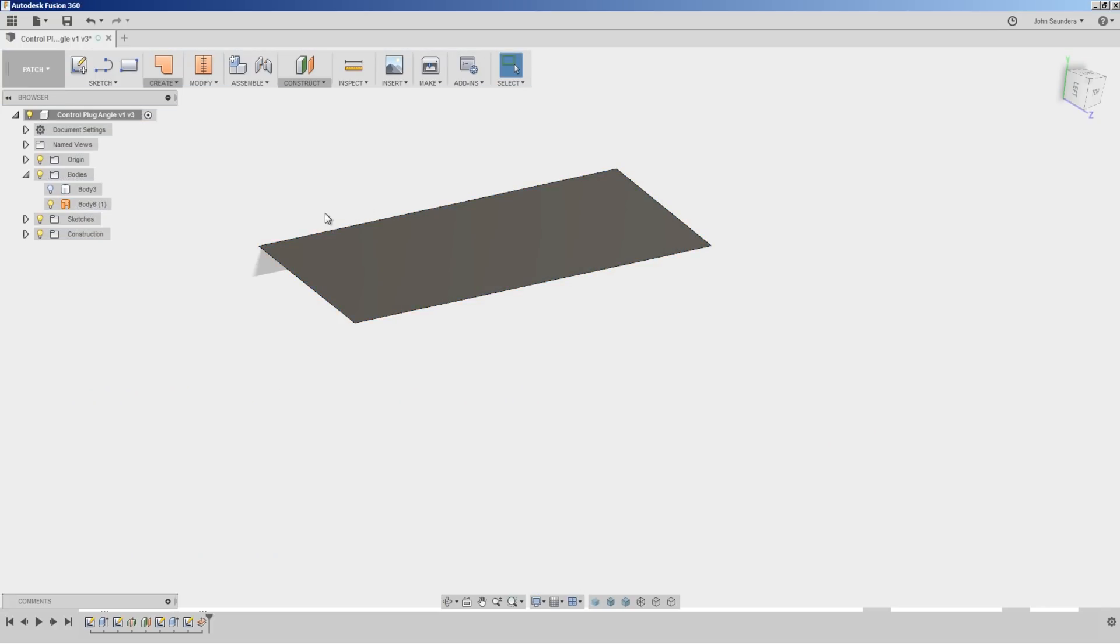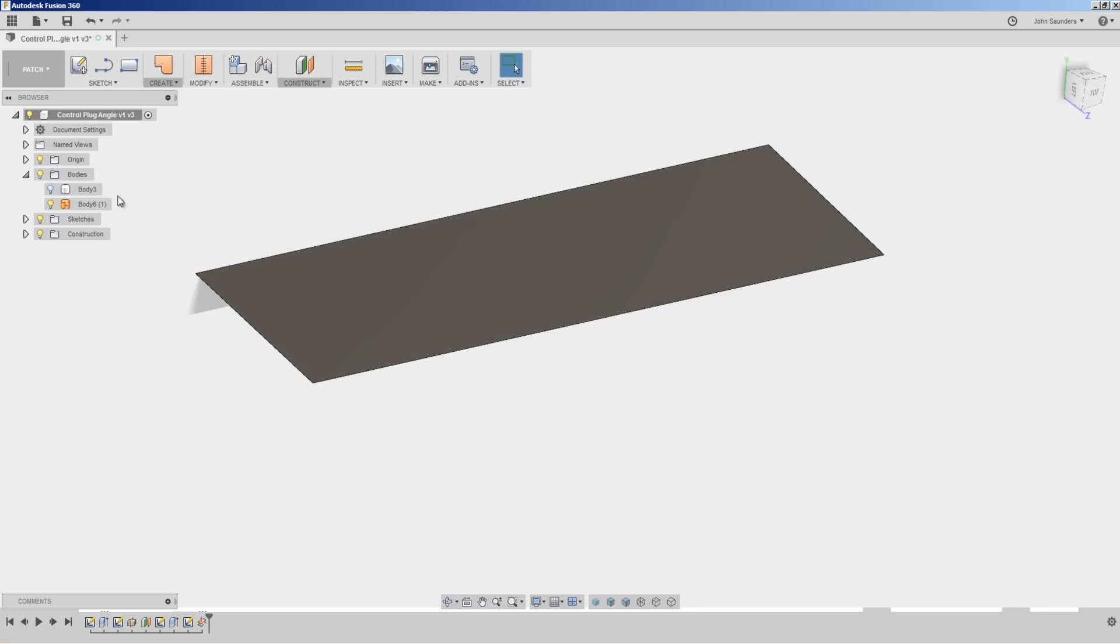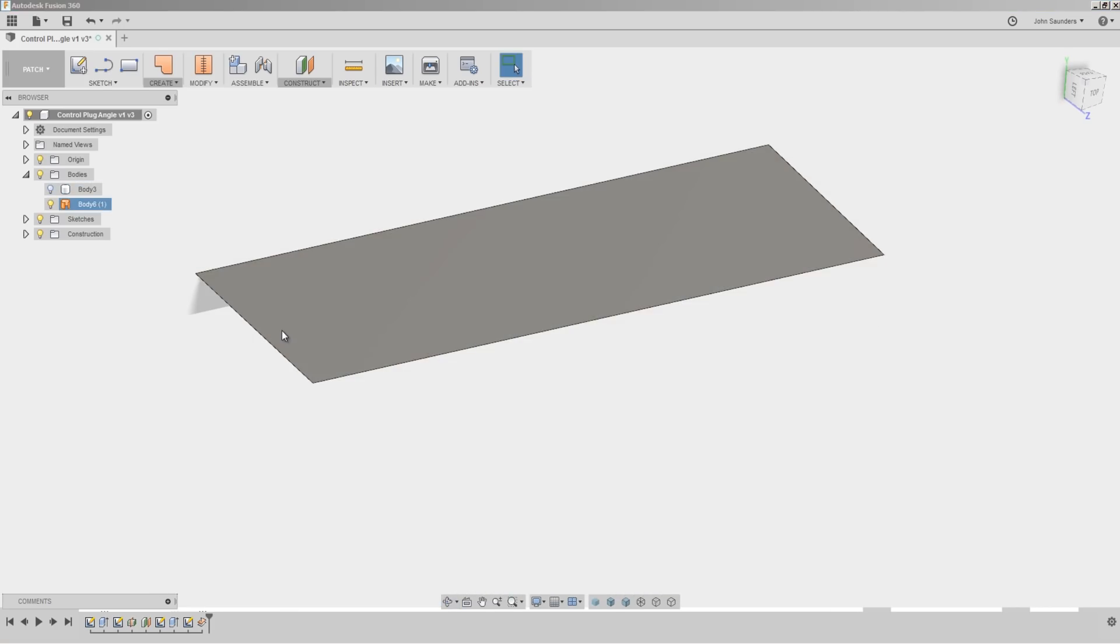Think of patches as a thickless skin. They have zero thickness. It's not like a solid model. It's just a skin. In this case, the patch is the exact same size as the top of our part. So let's change that.